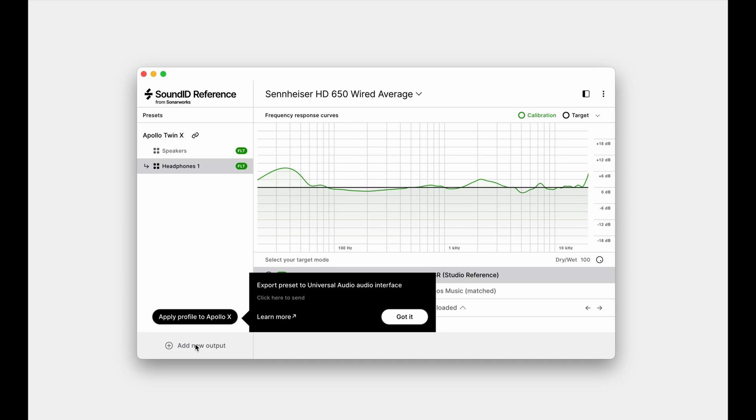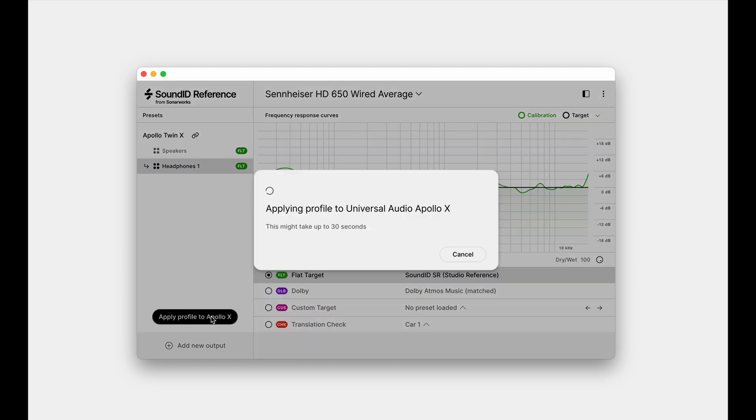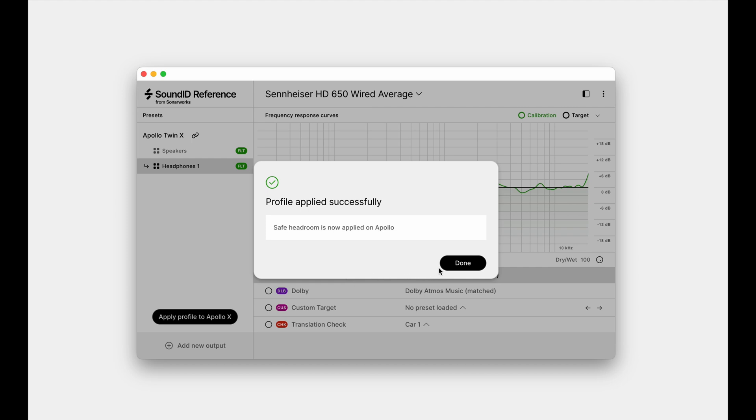We can adjust DSP settings before applying the profile, but for now, we'll use the default flat target and revisit adjustments later. Click Apply Profile to Apollo X to export the profile.